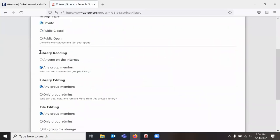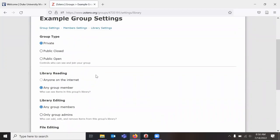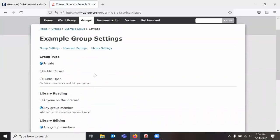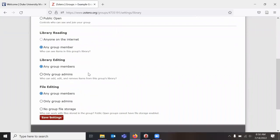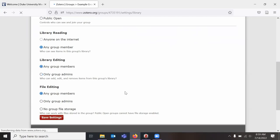I can change the settings for reading, editing, and file editing for this group before I create it. I can also change it after creation. But if the group is going to be quite large or if you're the main PI or something on a project, you may want to set anybody can read the library, but only admins can change the library if you don't want people to accidentally delete items from the library. You can choose no group file storage. However, that would eliminate the PDF sharing properties that Zotero has. So I'm going to set this as open as possible to any group members and click Save Settings.